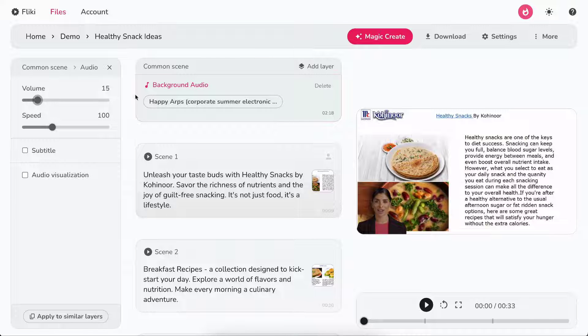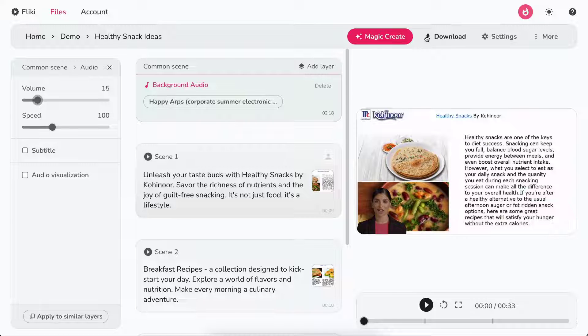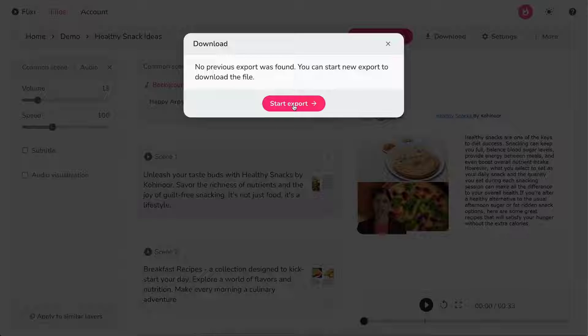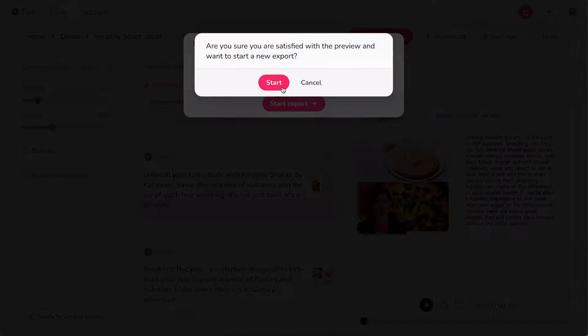Finally, click download, then start export to download your video in MP4 format.